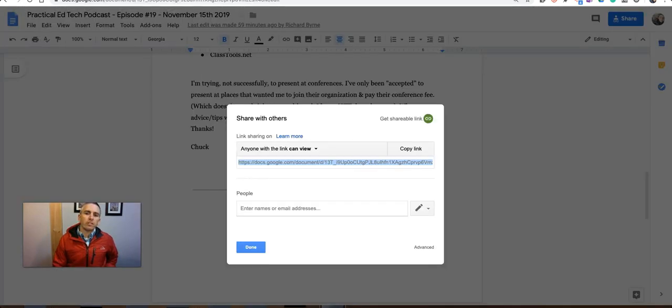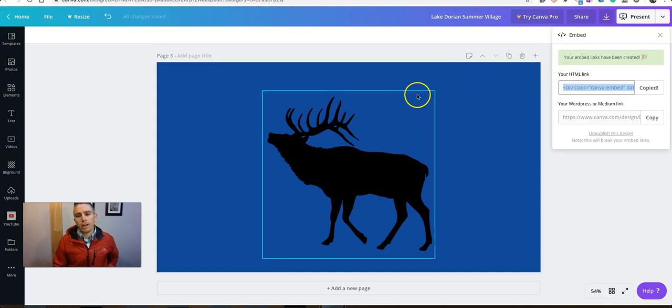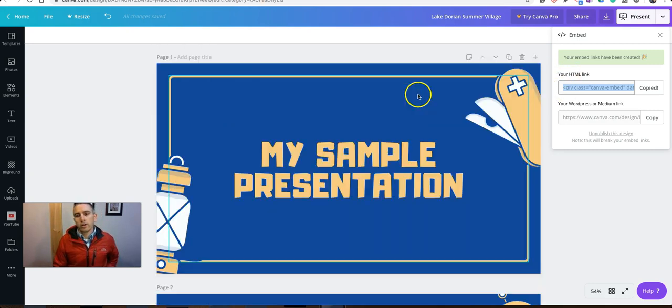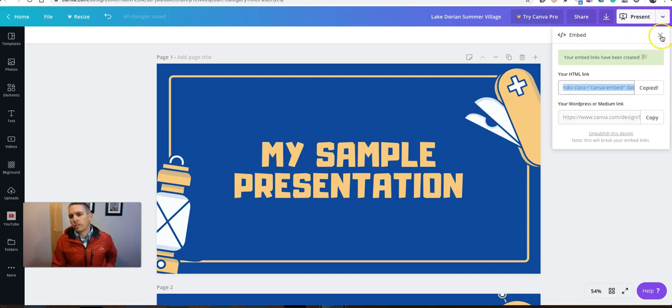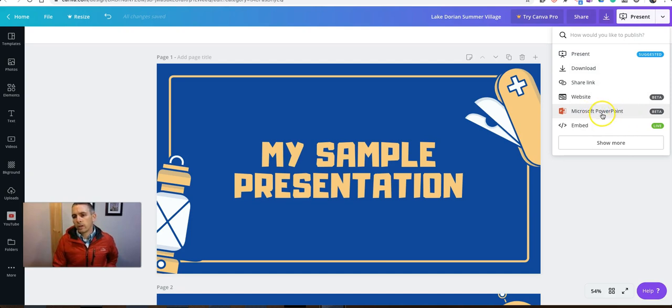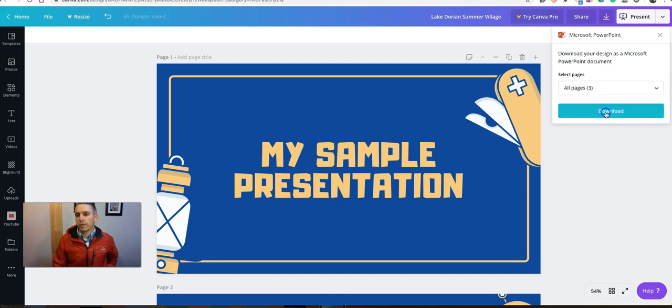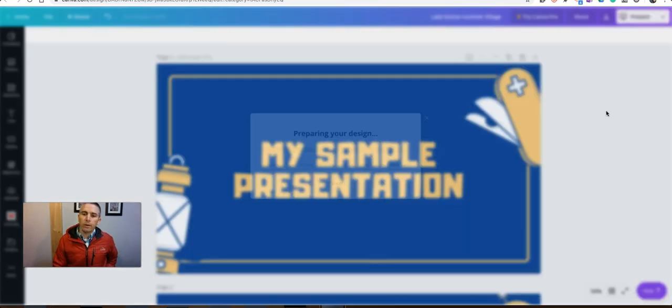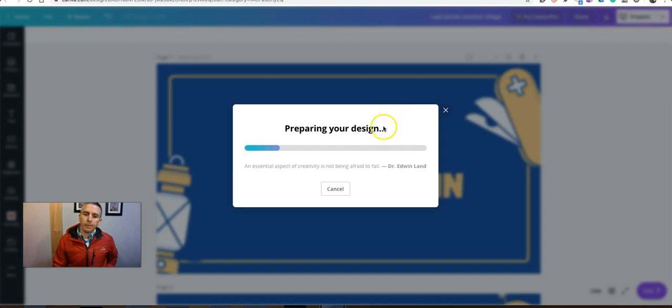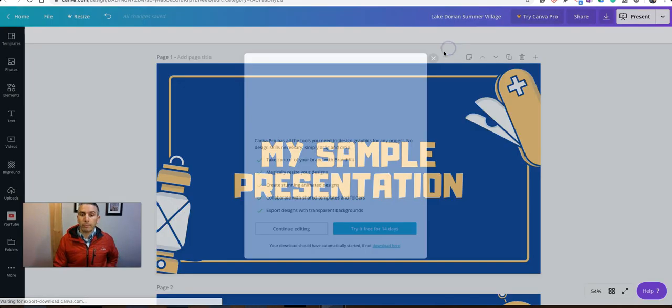Now, the last thing we're going to do with this is look at my sample presentation that I have created here. And we've just used the embed code option. But besides presenting, we also have this download as PowerPoint. So there's my PowerPoint. I'm going to select all three pages. I'm just going to download it into a PowerPoint file that I can then open, as you might expect, in PowerPoint.